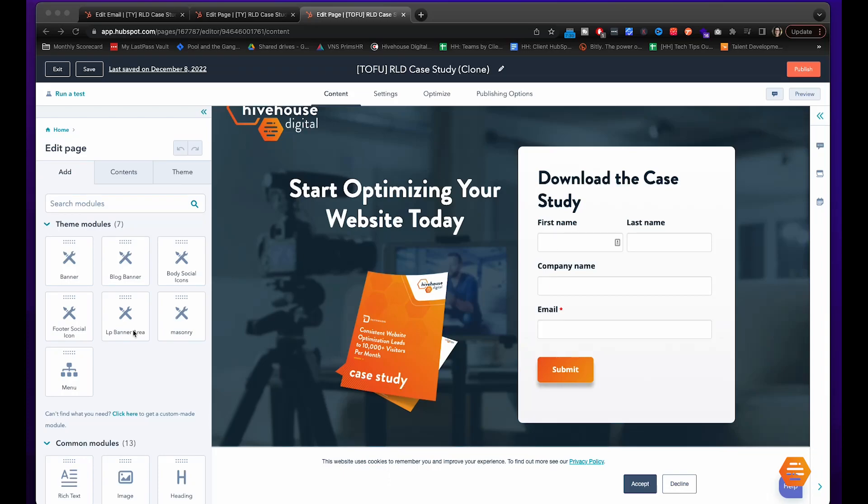Building off a previous video where we created a landing page and form for users to download a case study, we are now going to show you how to set up a thank you page with the link to their promised case study. I will have the link in the description below for the first part where we created this landing page and the form.